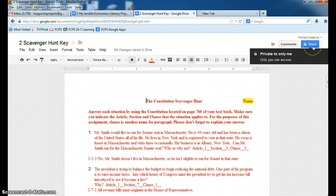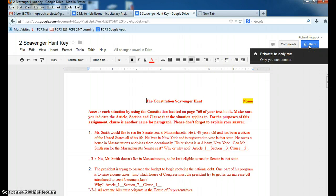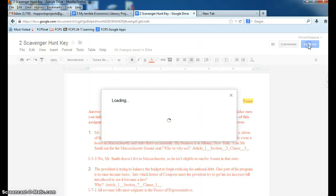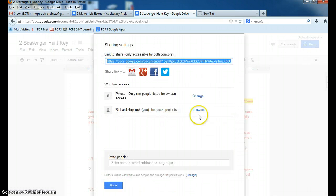Now all you do is click Share. In this format, only I have access, only the student, or whoever this is, the email account is Hopbox Projects, has access to it. So to turn it in, you have to type in my Google FCPS account address,